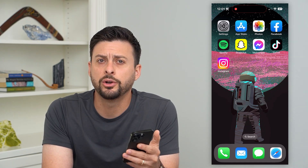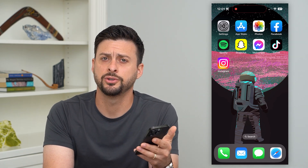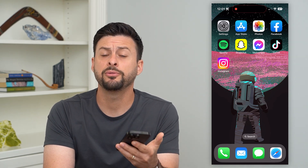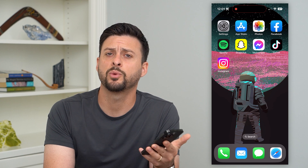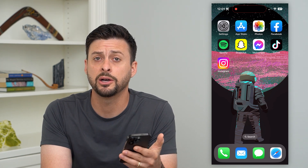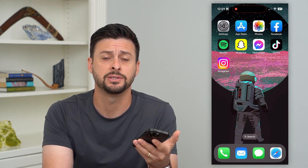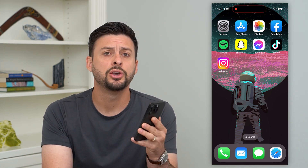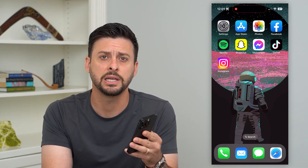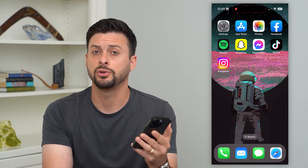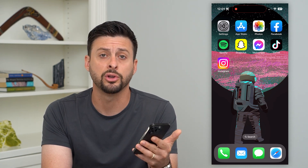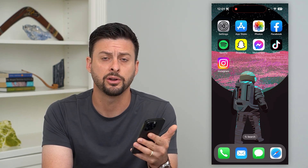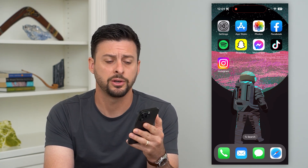Here's how to delete all notifications on your iPhone. If you have a bunch of notifications — whether they're emails, messages, texts, or whatever they may be — you can always delete all of those to clear out your notification center. I'm going to show you how to do that.